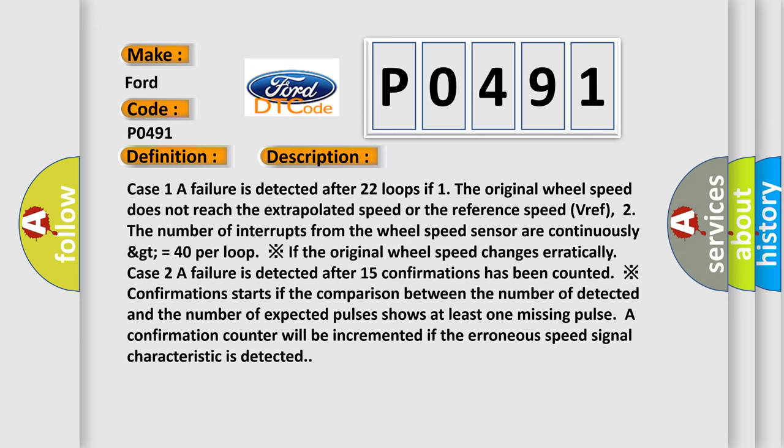If the original wheel speed changes erratically. Case 2: A failure is detected after 15 confirmations has been counted. Confirmation starts if the comparison between the number of detected and the number of expected pulses shows at least one missing pulse. A confirmation counter will be incremented if the erroneous speed signal characteristic is detected.